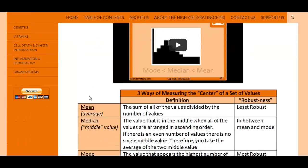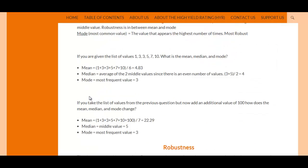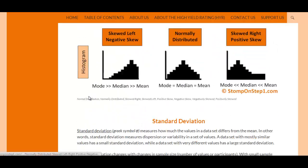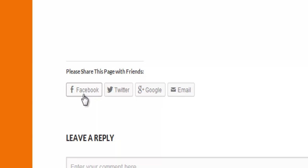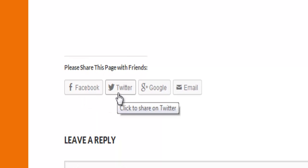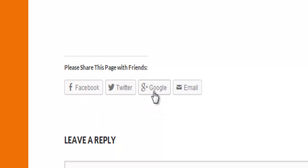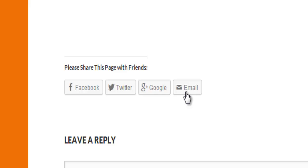That brings us to the end of this video. If you liked it and want me to make more, please use the social media share buttons at the bottom of each webpage on my website. When you do that, you help me by spreading the word and you help out your friends by giving them a useful study aid. It's a win-win for everybody. Thank you.